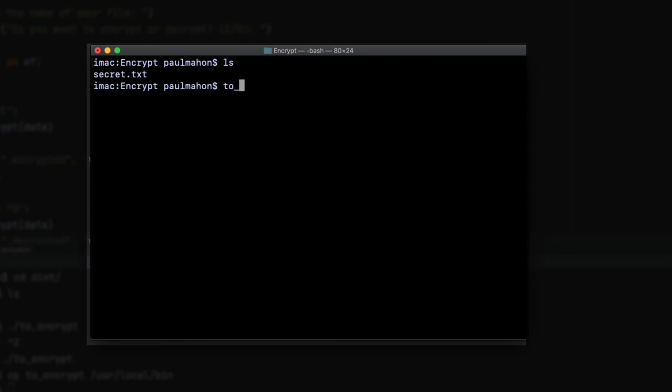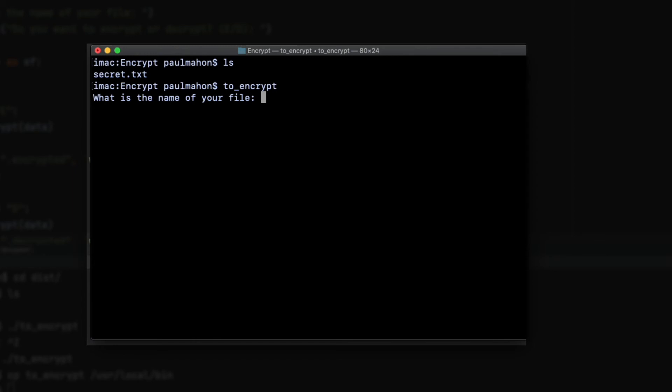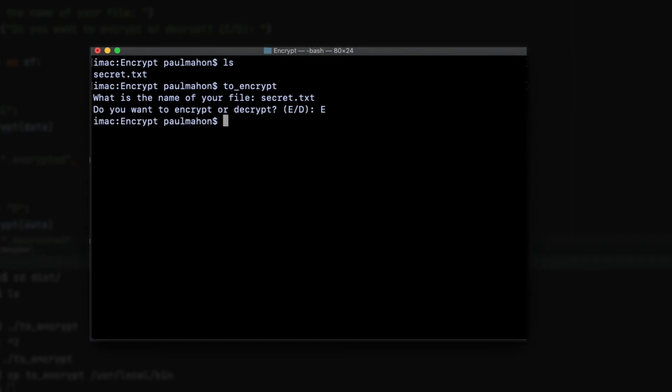We can cat the file to see that there's some text in it. When we run our file, our binary file, notice that the tab completion works now. The system knows where the file is because it's in our path. The file brings up a prompt for the name of the file to encrypt. We'll enter secret.text, and we'll select e to encrypt.